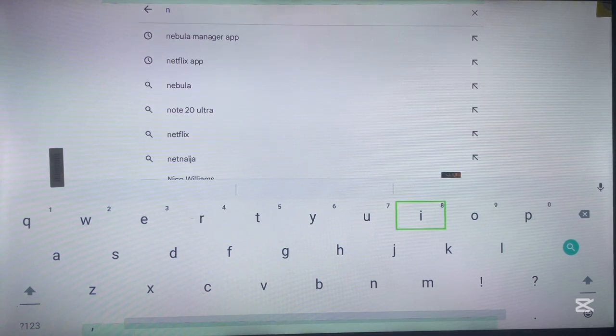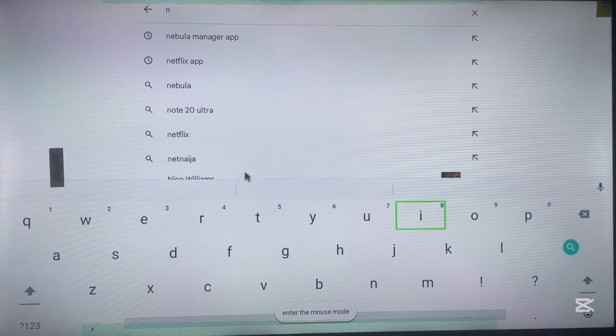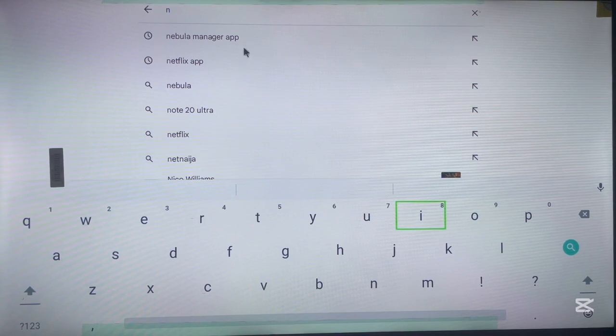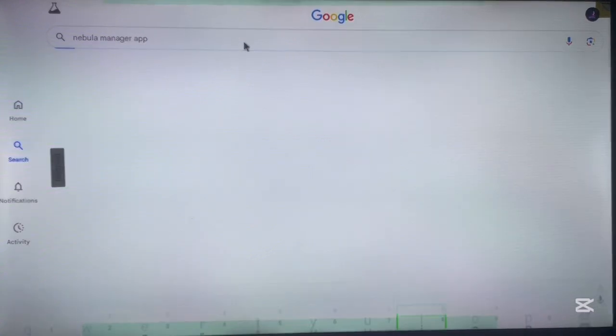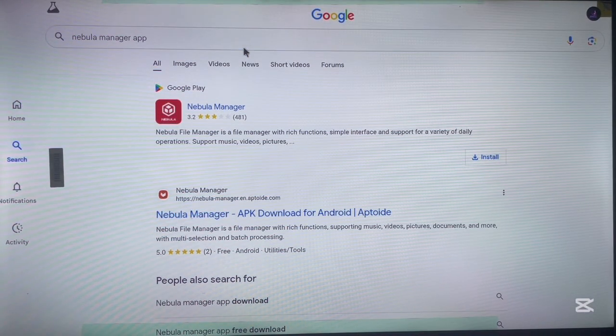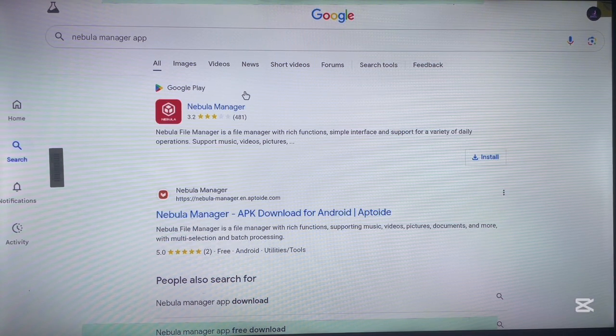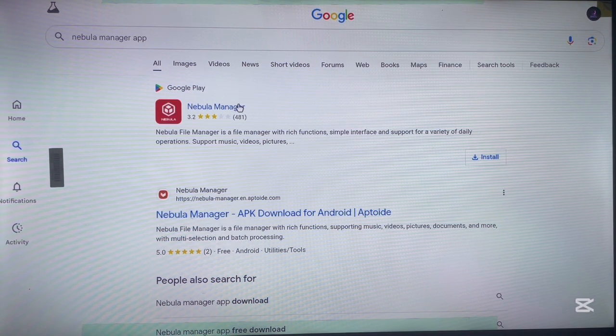Which is Nebula Manager. I'm not going to take a lot of time typing the name of the application since I already have it in my result page here. I'm going to search Nebula Manager app and there are two options.